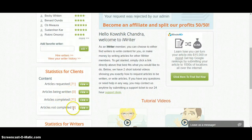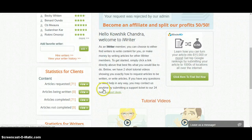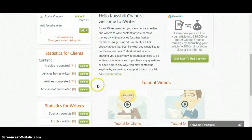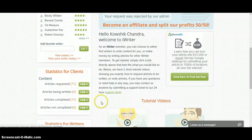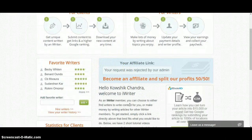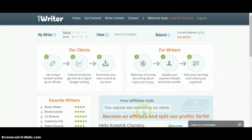When an order is live you will find it here. You will see 'Article Being Written' and 'Article Not Completed' for however many articles you ordered. If anyone has started writing your article you will find them under 'Article Being Written — 1'. If you click 'View' you will see who is writing the article and you can see their profile. After the article is completed you can find it under 'Article Completed'.